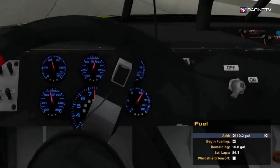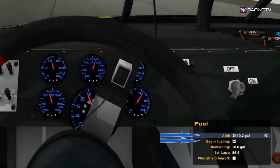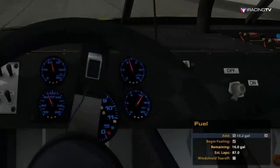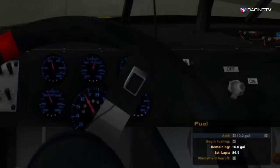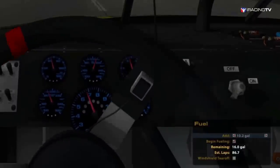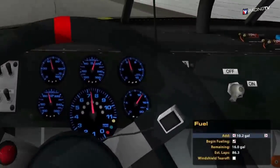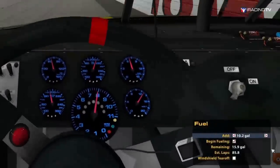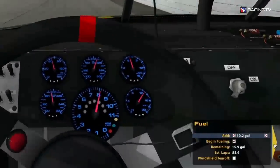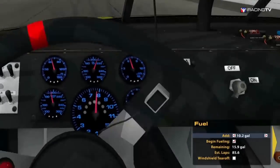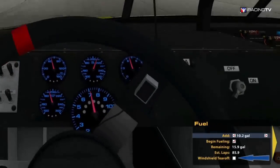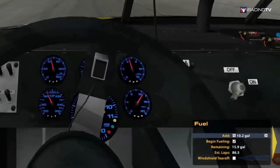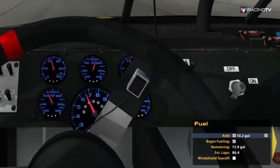Fuel. Here you can choose how much fuel to add on your next pit stop. It also gives you remaining fuel and lap estimations. Note that these are estimations, and you should err to the side of caution when deciding to pit for fuel. If your windshield is dirty, you can remove a windshield tear off here for a clean view.